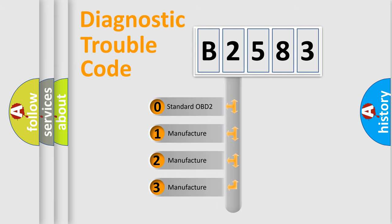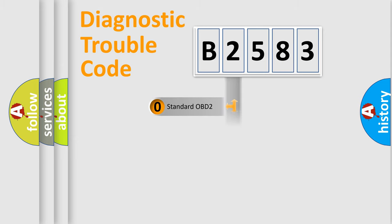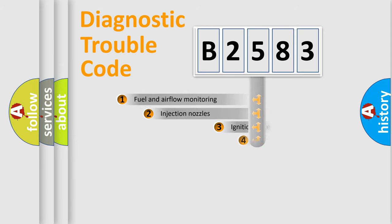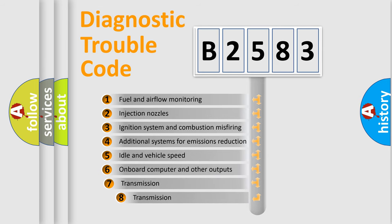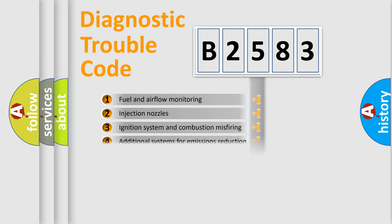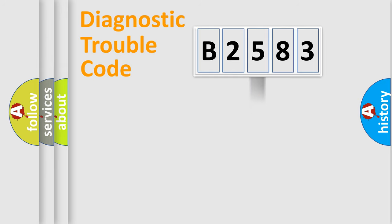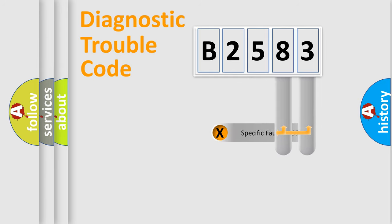If the second character is expressed as zero, it is a standardized error. In the case of numbers 1, 2, or 3, it is a manufacturer-specific expression of the car error. The third character specifies a subset of errors. The distribution shown is valid only for the standardized DTC code.